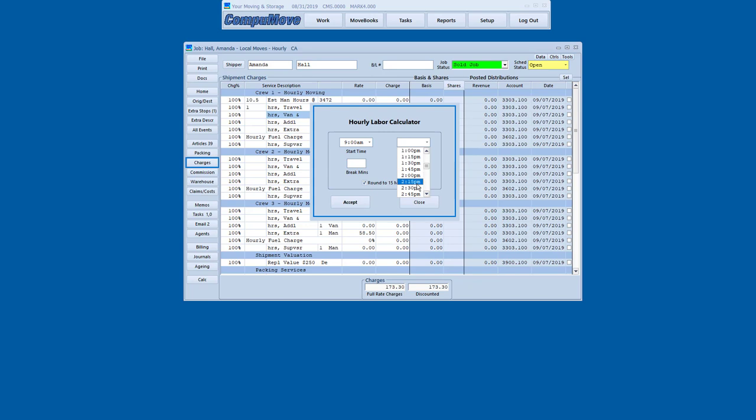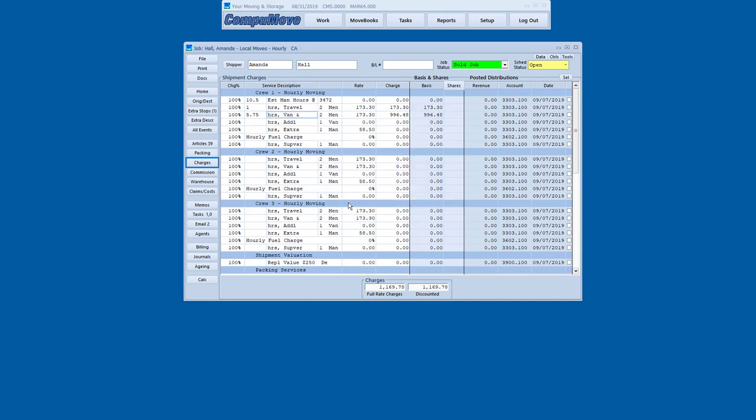And I'm going to use my hourly labor calculator to calculate the time that was spent. So I'll do a start time, and a stop time, and some break time. And that will calculate shipment charges. I'll accept that. Now, I've got a structure here that's crew one, crew two, crew three.